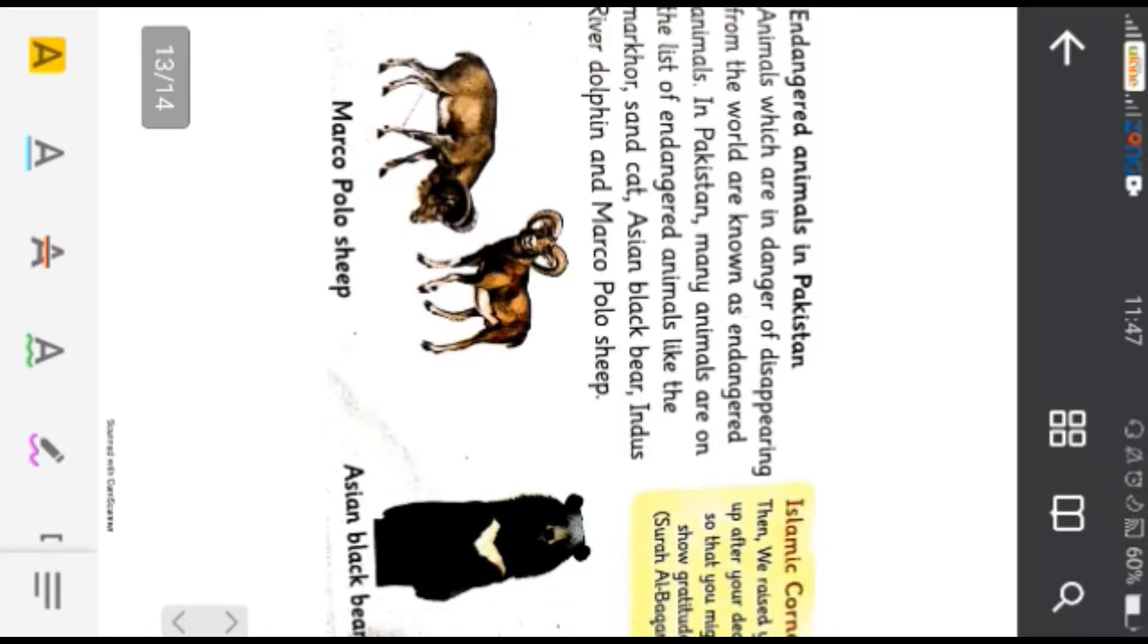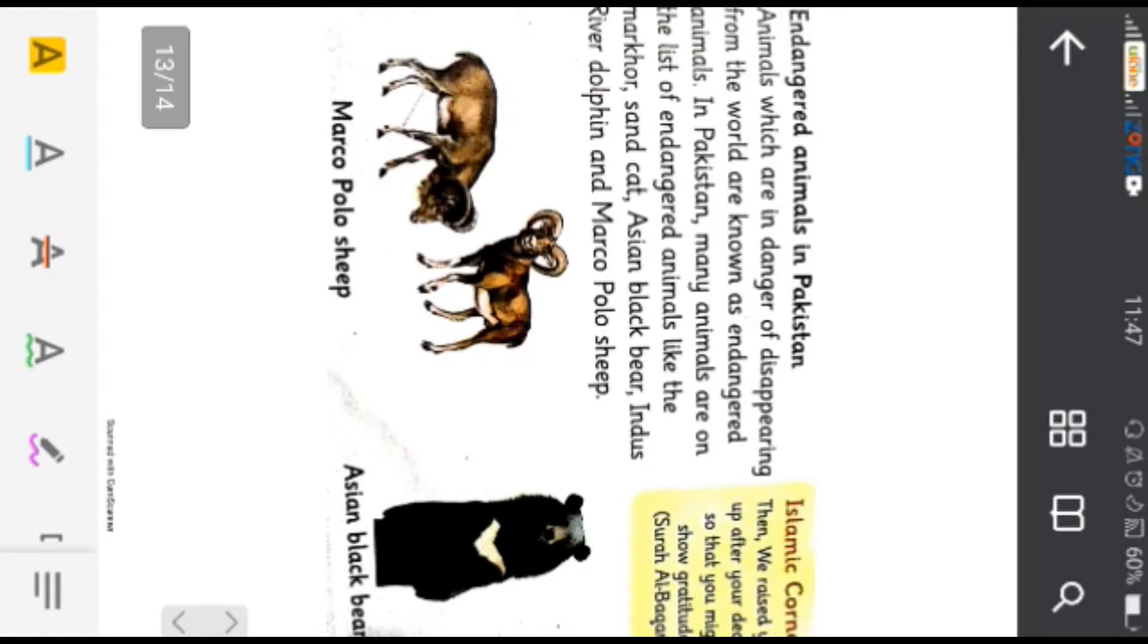In Pakistan many animals are on the list of endangered animals.